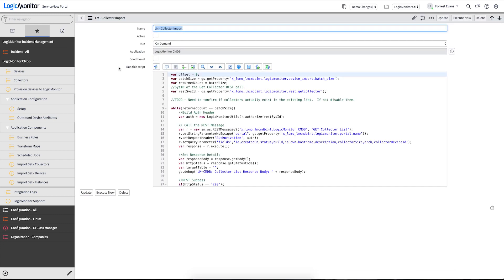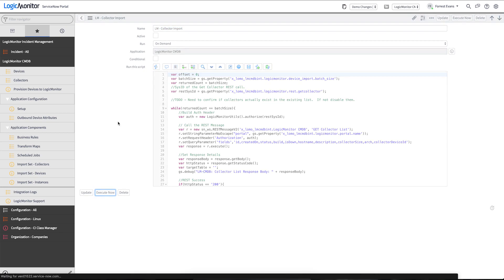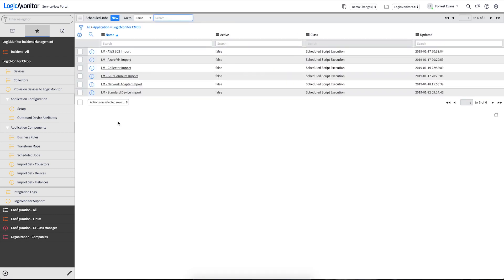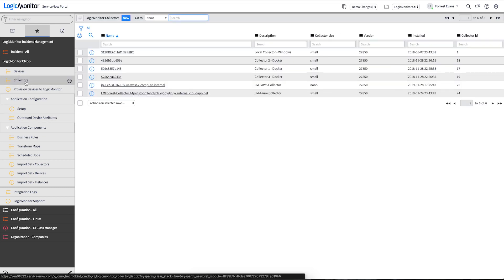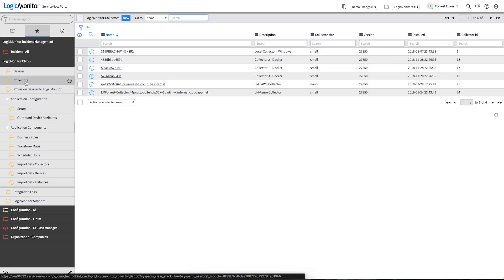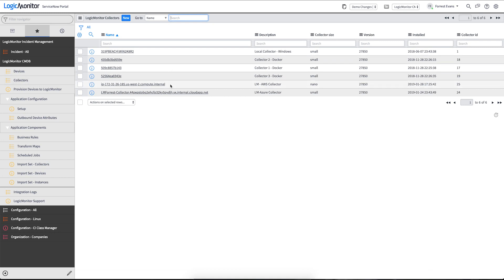Now these scheduled jobs do not come out of the box scheduled, so we're going to just trigger them manually for now. With the running of that script, we should see some collectors starting to populate in our CMDB. And here's all six collectors that I have in my environment.